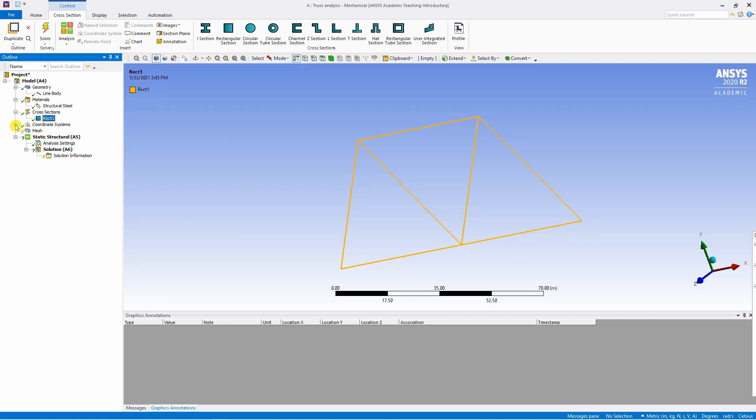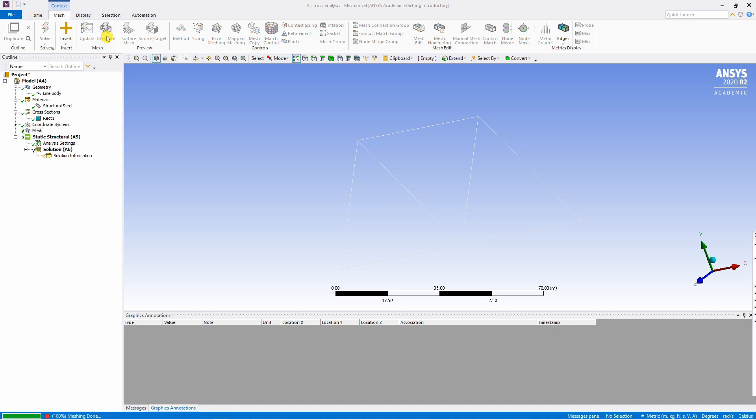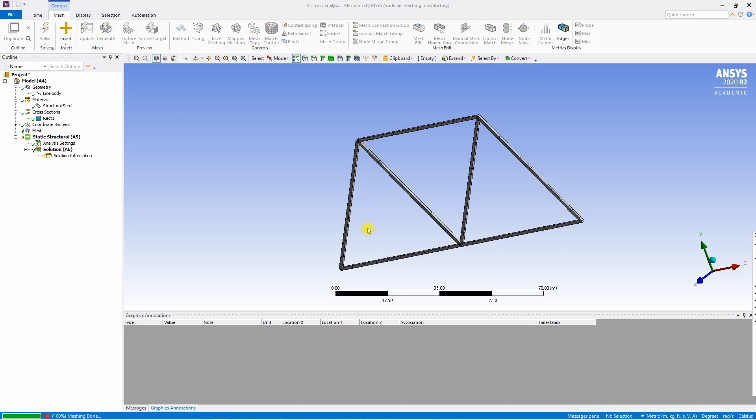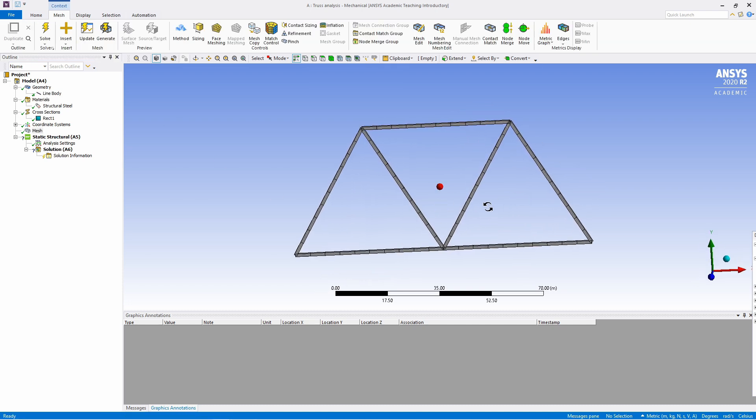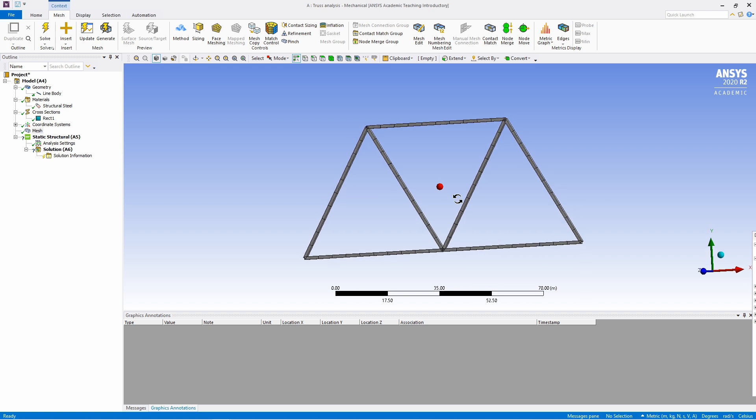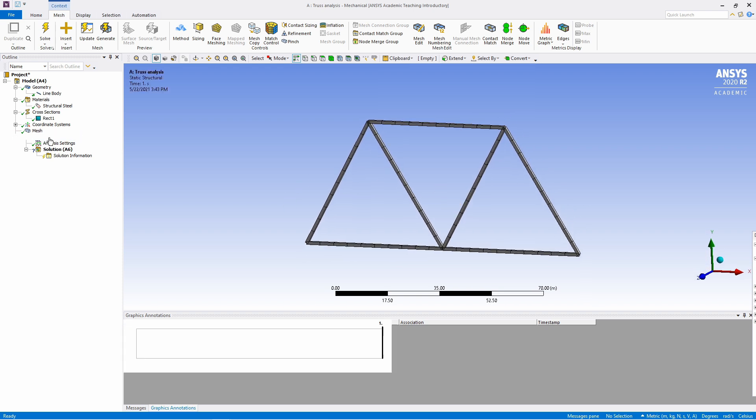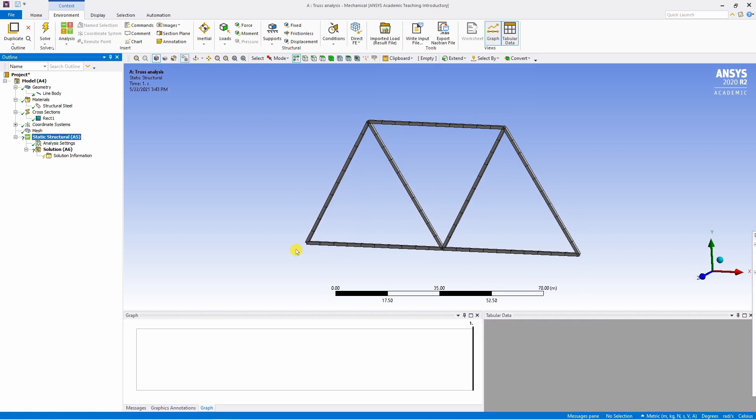And then next is mesh. So select on this mesh. And as this is a simple geometry, we can just use default mesh. So just click on this generate. And ANSYS will generate a mesh for you. As you can see, this looks acceptable. So we don't have to do anything in this.